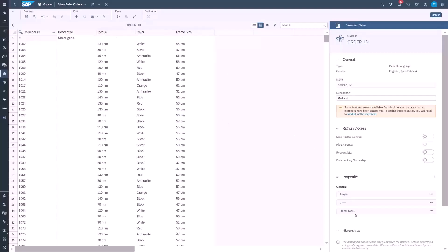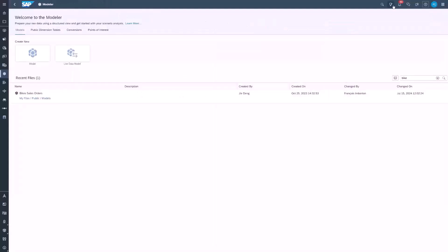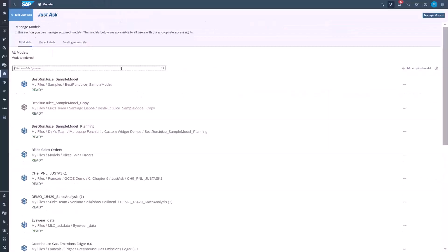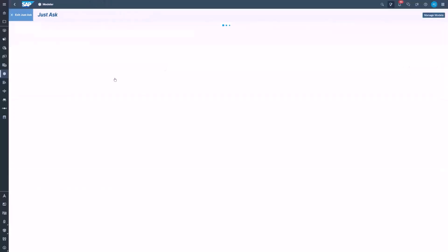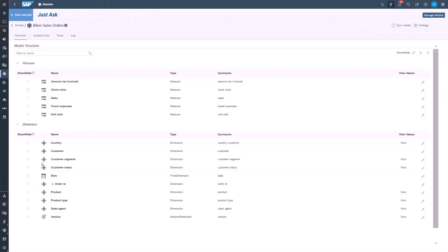Here we see for each bike order ID, we have torque, color, and frame size. In the manage model section, the properties are also visible when expanding the order ID dimension.